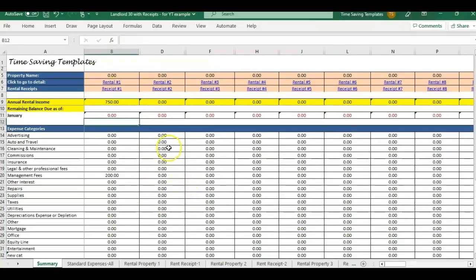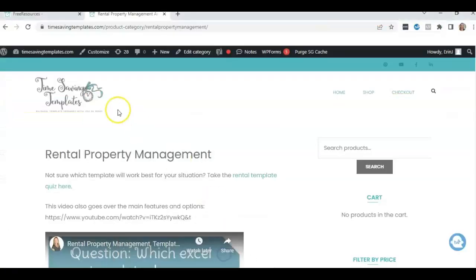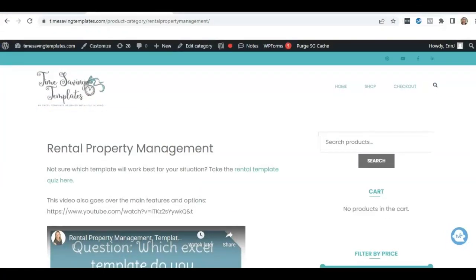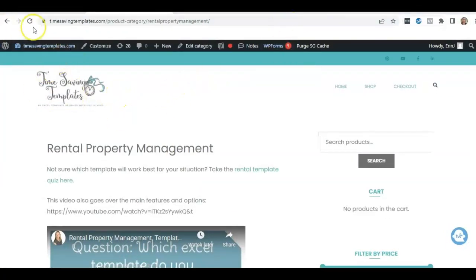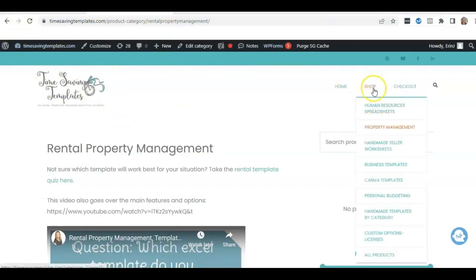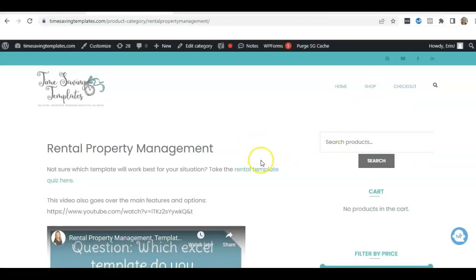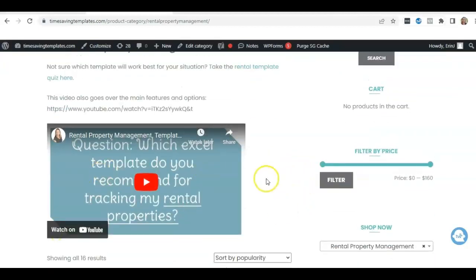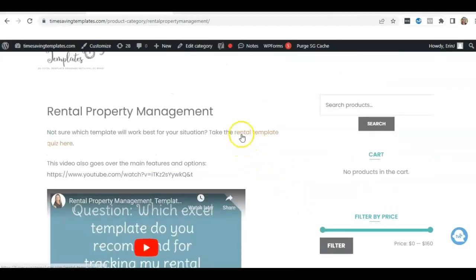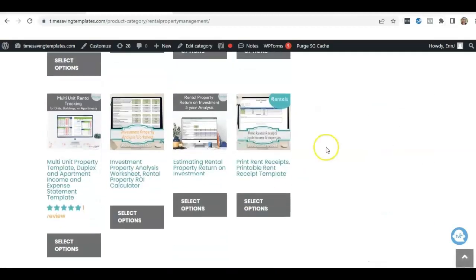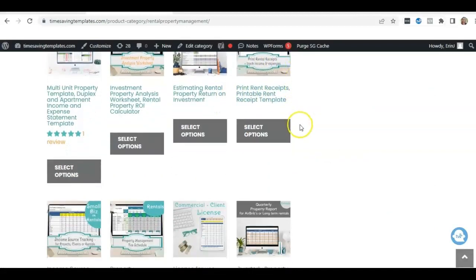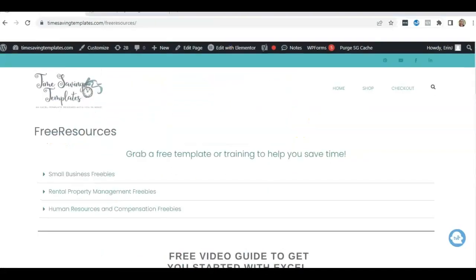So I'll link to the original landlord video, as well as this is a separate listing, the one that has the rental receipts. So if you're interested in finding this rental receipt template, I'll link to it, but also you can go to timesavingtemplates.com and then go to the shop and then property management. That's where you're going to find all the rental property management templates that we have, as well as a couple of videos helping and a quiz that will help you decide which rental template to get. And if you scroll, this is the rental receipt template right here in the middle section. So feel free to check that out.